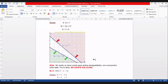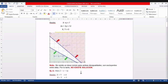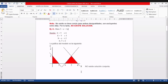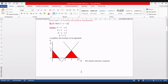En el método gráfico es sumamente sencillo darse cuenta. Después vamos a ver el método símplex, que es un procedimiento de aplicación empresarial para resolver modelos matemáticos de 10 o 20 restricciones; ahí veremos cómo se identifica un caso especial. ¿Alguna pregunta de este primer ejemplo?